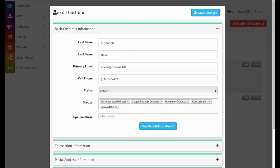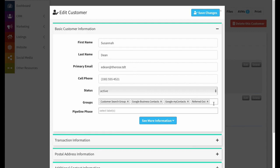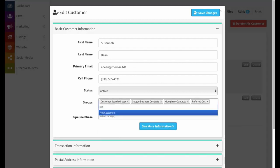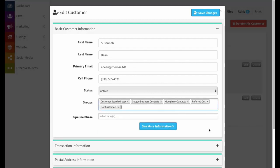This allows you to change that customer's basic profile information. We have basic customer information — things like their contact information: name, email address, phone number, and you can change their status. You can also adjust their group association here. If you want to remove them from a group or add them to a different one, you can just type in the group name and it comes up in the autocompleter.